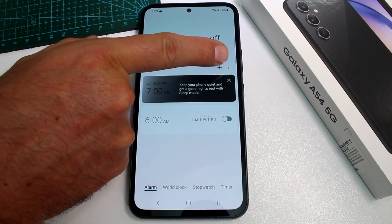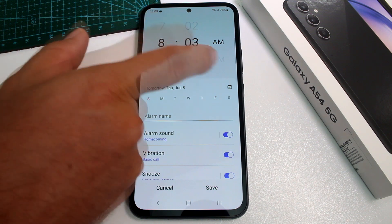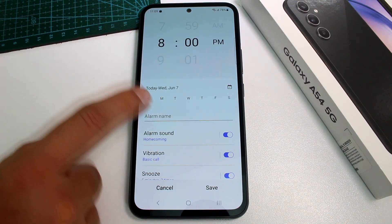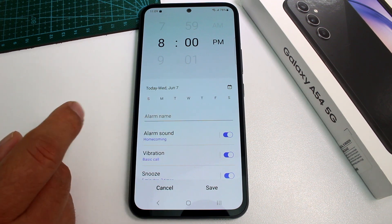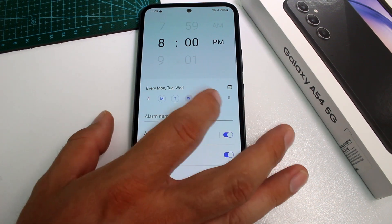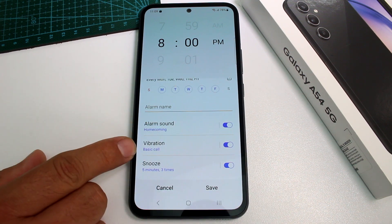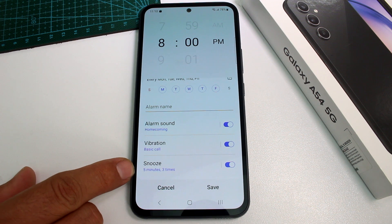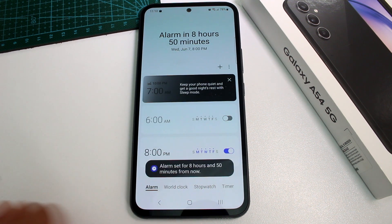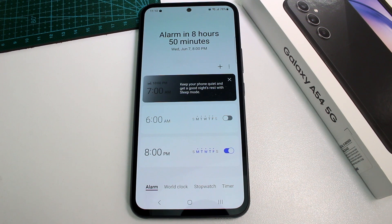After opening the Clock app, press the plus button to add a new alarm. Select the time — for example, 8:00 PM. If you want a weekly alarm, select the days: Monday, Tuesday, Wednesday, Thursday, and Friday. You can also select the alarm sound, vibration, snooze settings, and how many times to snooze. Then press Save. Remember, you must install the Clock app first or you won't be able to set alarms on your Samsung Galaxy A54.